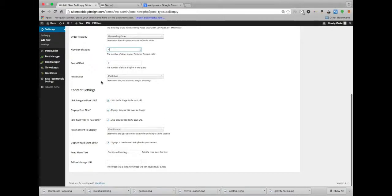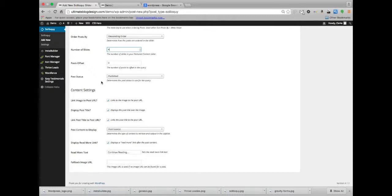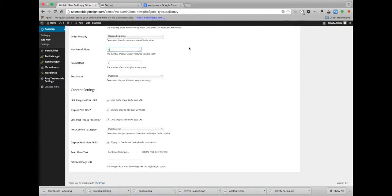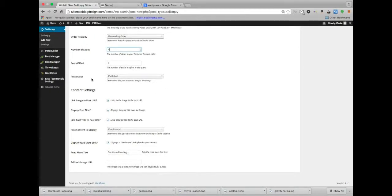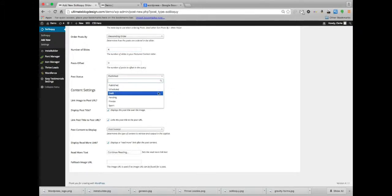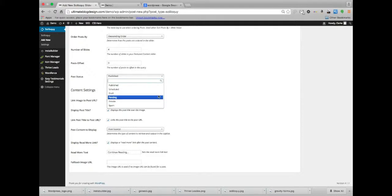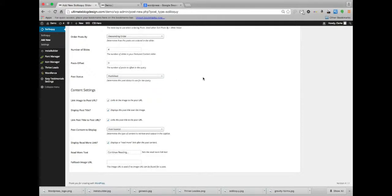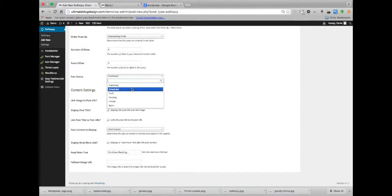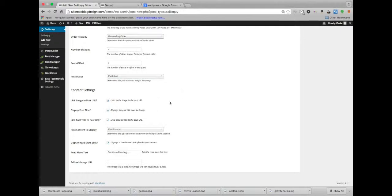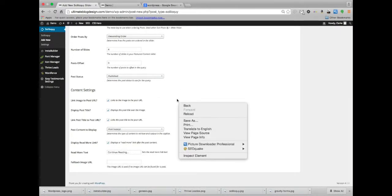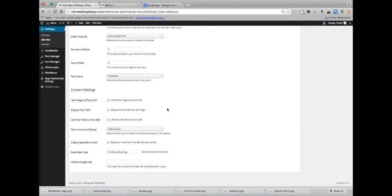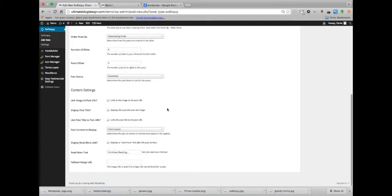We can do post offset zero. That means if you're doing four slides, do you want to start on slide number two, number three, or do you want to start on the last slide and then it loops around if you want. Post status published. We can do pretty much anything that's set to pending, draft, scheduled, published. You could do like a coming soon slider and set all your scheduled posts to be up there. That'd be pretty cool.